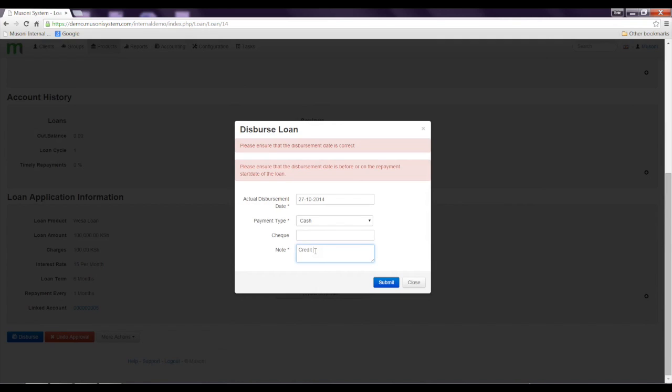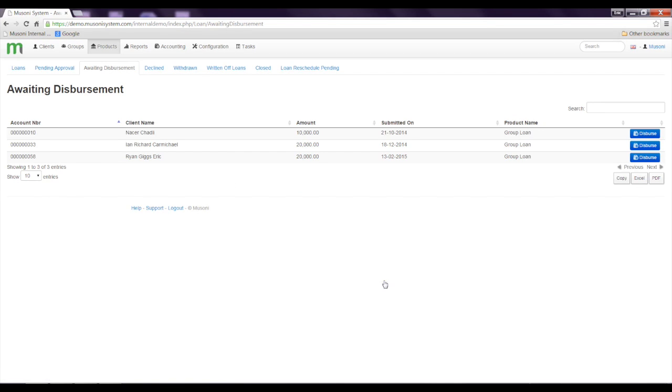Sorry about that. And when I click submit, the loan will be dispersed. That's how simple it is to approve and disperse a loan using the Muzini system.